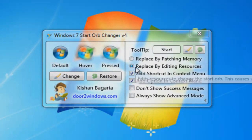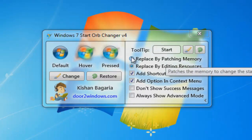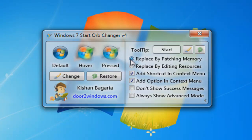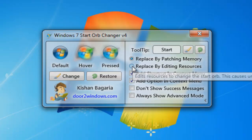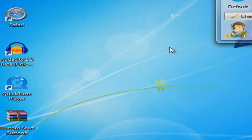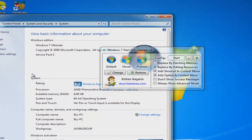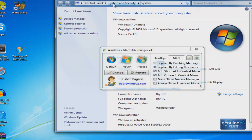If you guys are on Windows 7 Service Pack 1 or have any Windows 7 updates installed, make sure you are on 'Replace by editing resources.' If you don't have any updates installed, then you are fine doing 'Replace by patching memory.' I'm going to keep it at 'Replace by editing resources' because I have Windows 7 Service Pack 1 installed. To check if you have Service Pack 1, go to your start menu, right-click on Computer, go to Manage, and you'll see the Windows edition listed there.